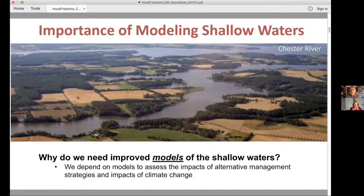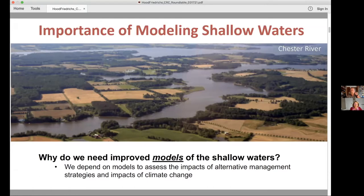The other way we use models is to look at the impacts of climate change. In order to look at what Bay conditions are going to be like in the future — in 2025 or 2050 — we really need to use numerical models that incorporate our knowledge of what's going to be happening to atmospheric conditions and sea level rise. Those are the reasons why we really need improved shallow water models.